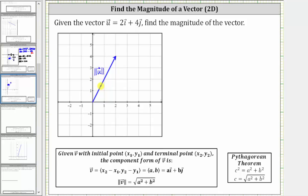Determining this length is the same as determining the length of a hypotenuse in a right triangle using the Pythagorean theorem shown here. It's just that instead of c for the hypotenuse, we use the magnitude of the vector. We can easily see this if we sketch the horizontal and vertical components of the given vector, where the x or horizontal component is positive two, and the vertical or y component is positive four.